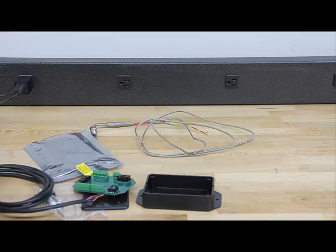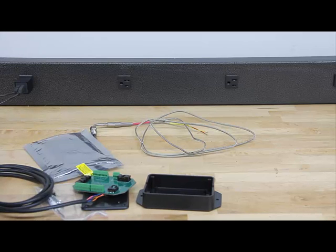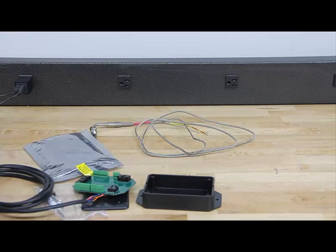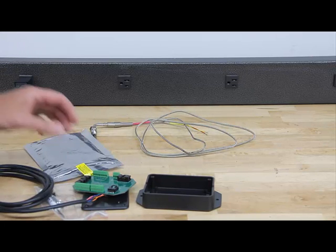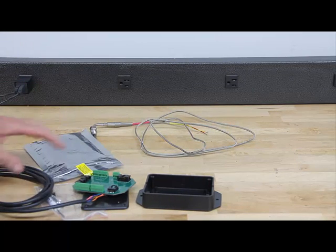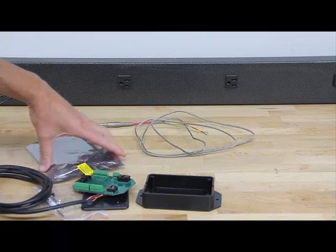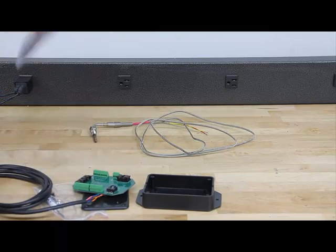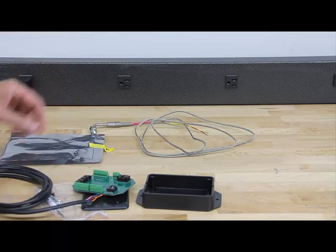Welcome again to DP Tuner TV. Today we're going to go over the CI Hub. I've unbagged everything that comes in an anti-static bag.